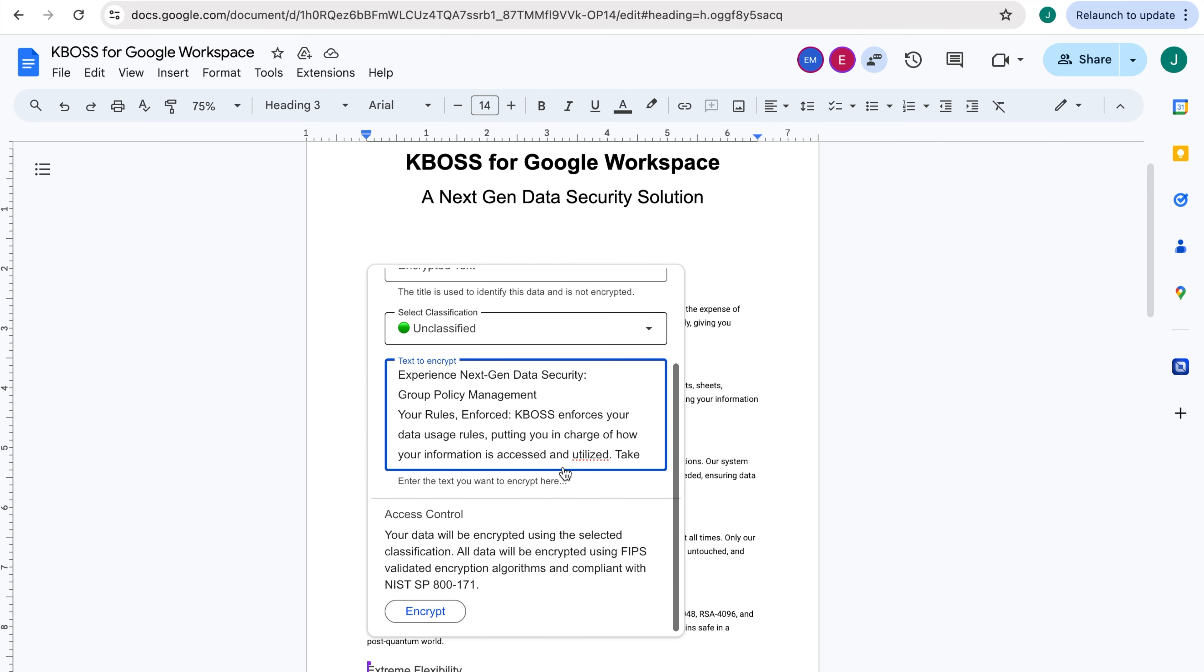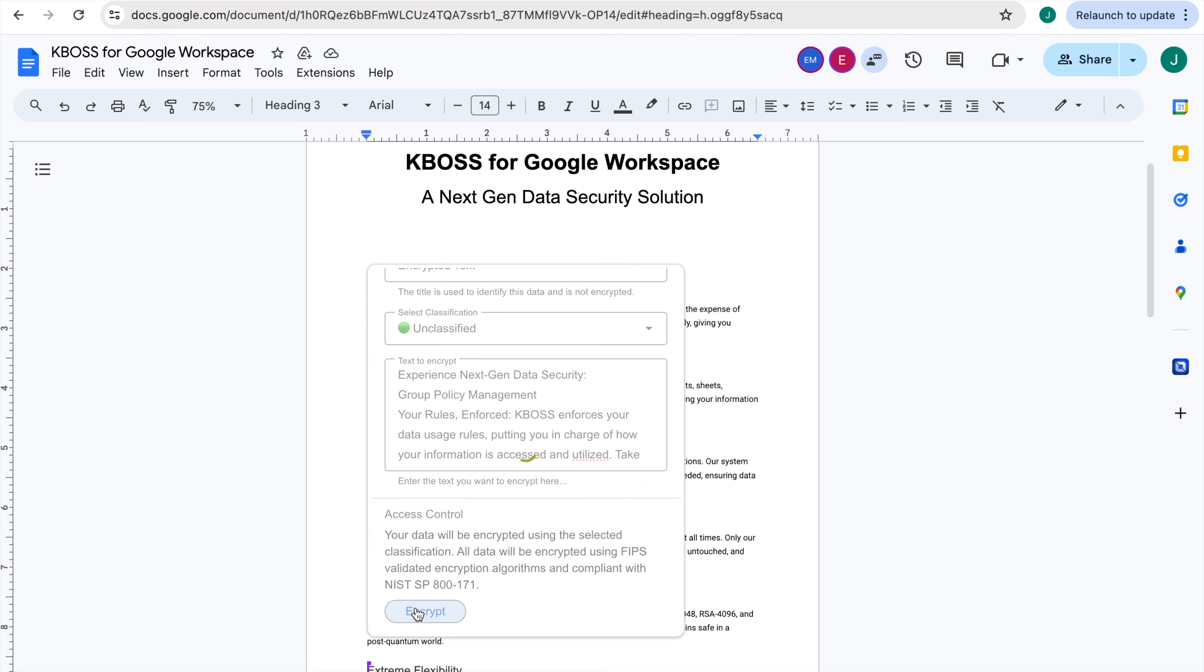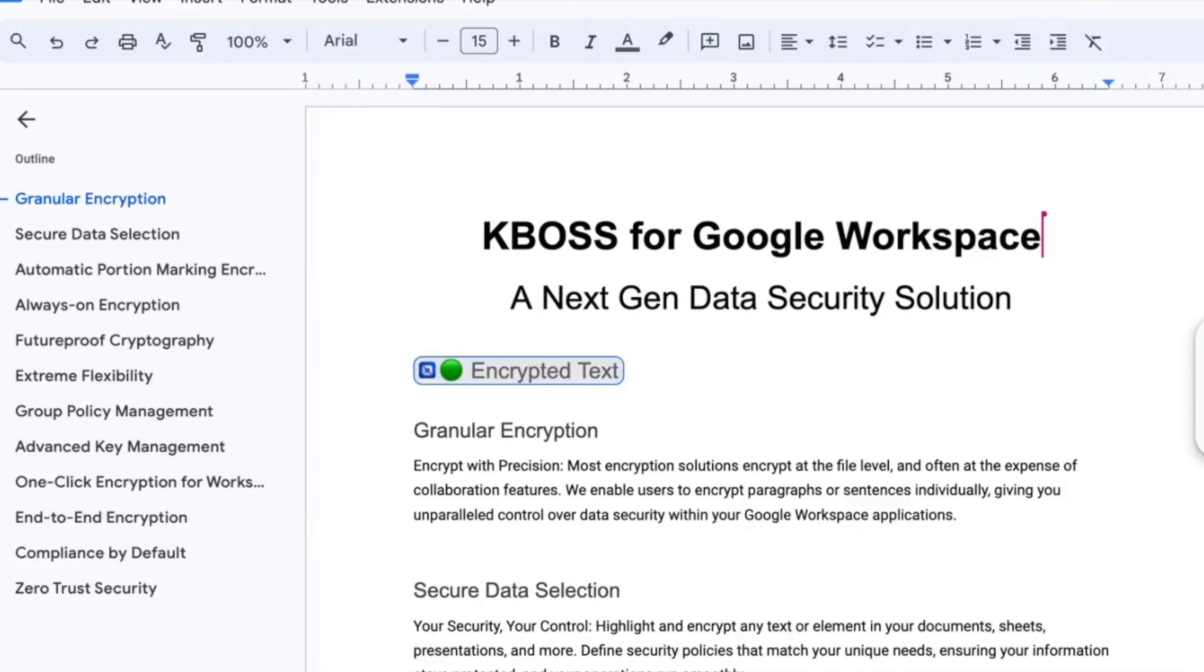Finally, select Encrypt to confirm, and KBOSS will harness the power of FIPS-validated encryption algorithms to secure your data. Now you have an encrypted asset seamlessly integrated within the document.